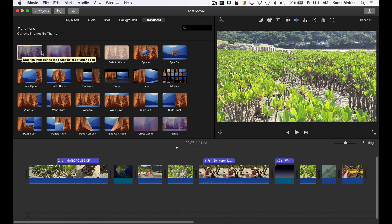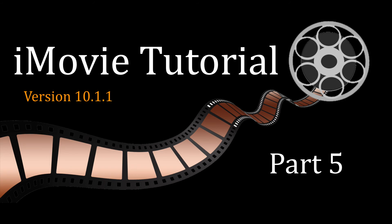Okay, that's a brief look at how to add text, backgrounds, and transitions to your movie project. In the next part, we'll look at how to add audio.